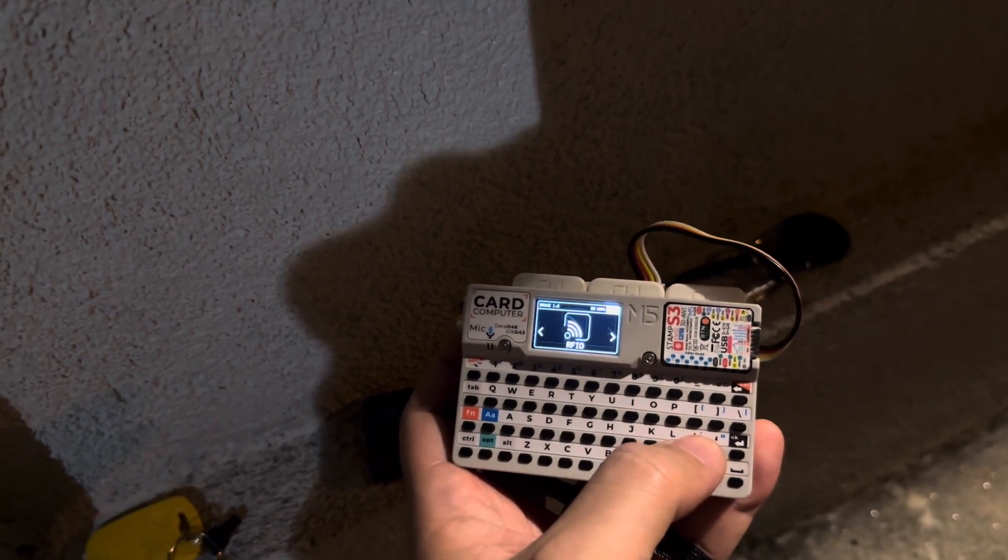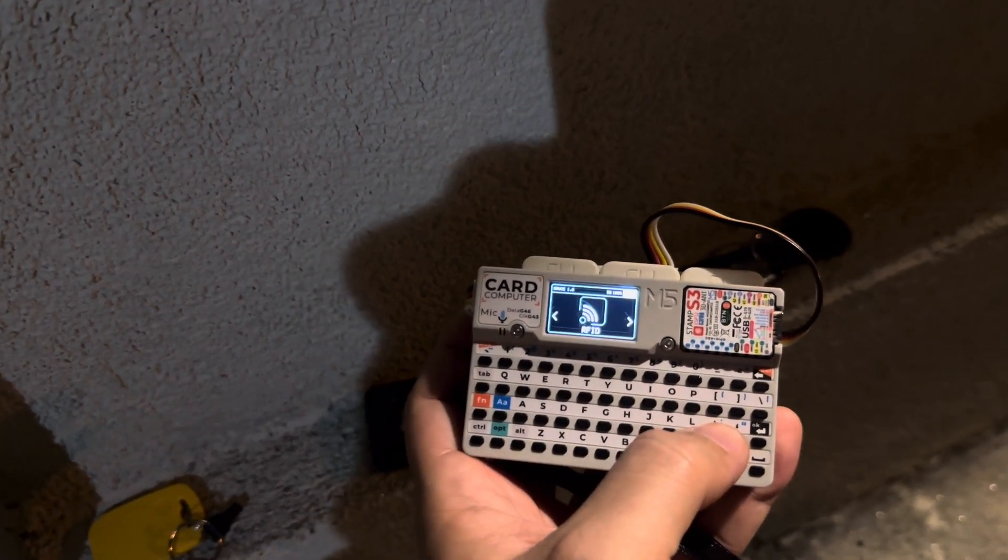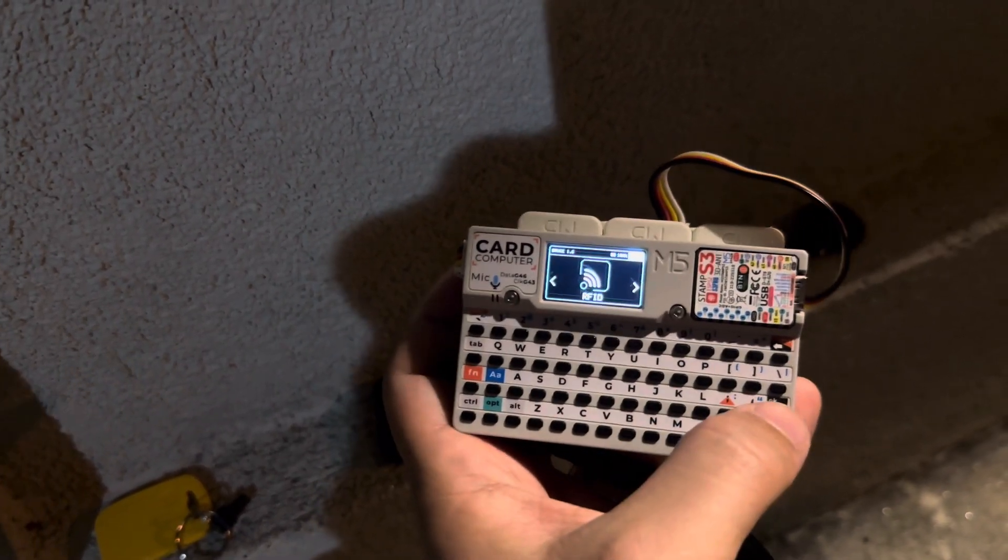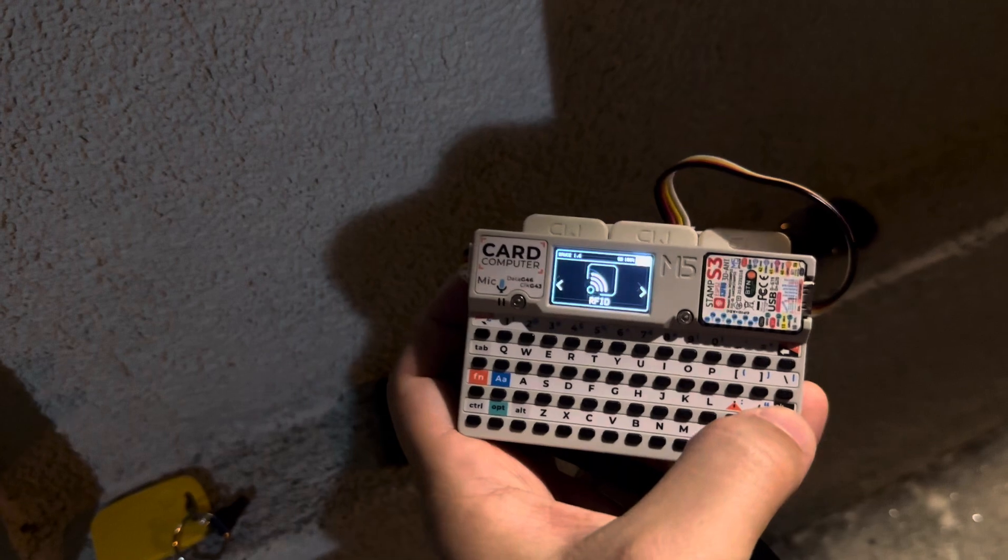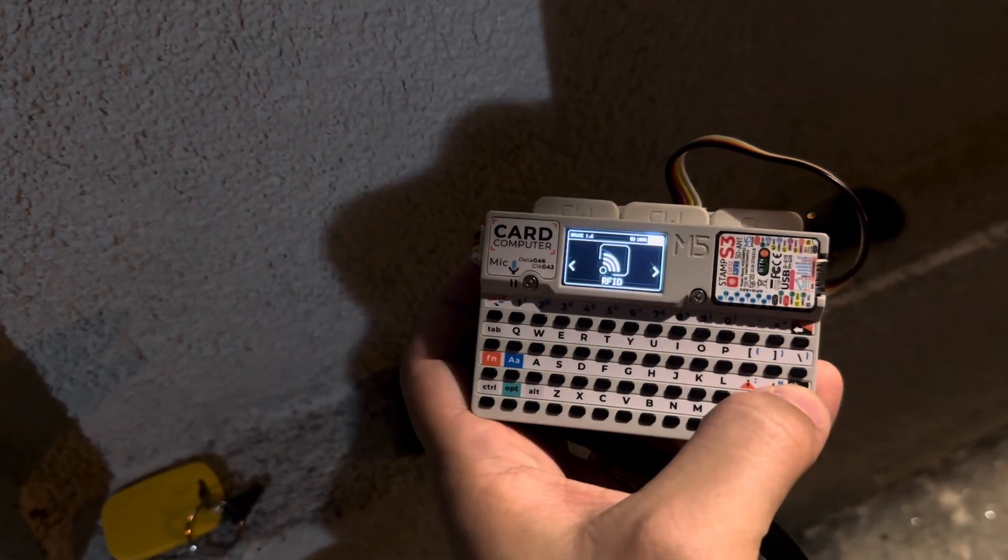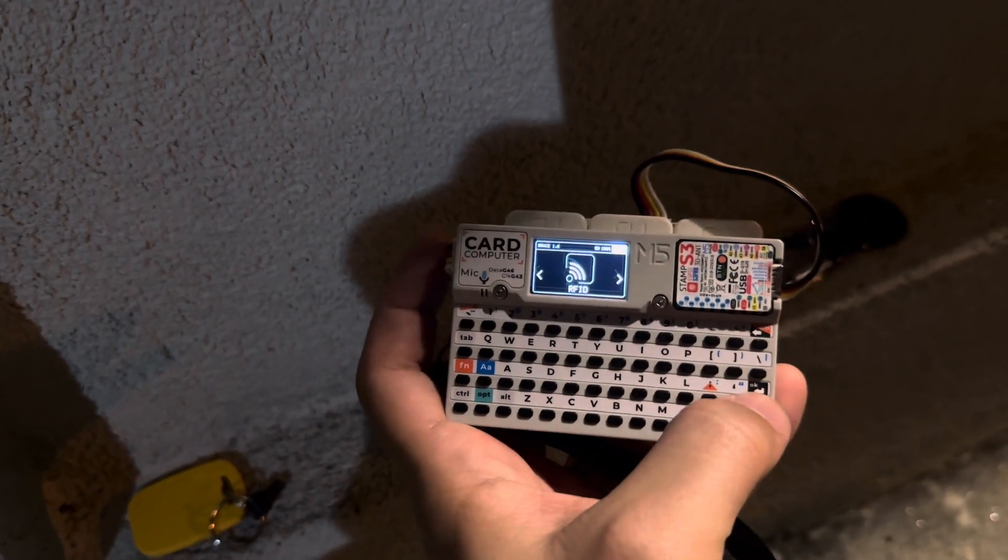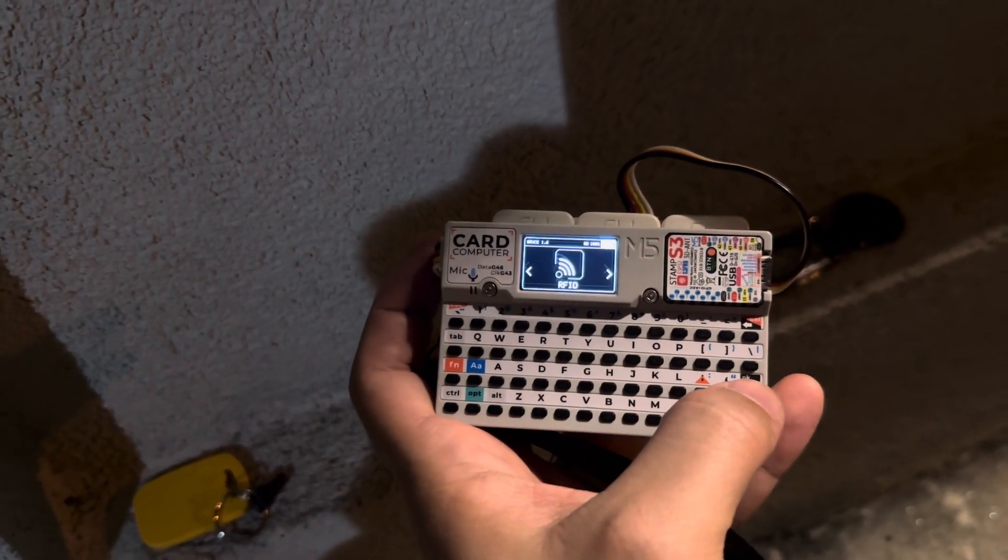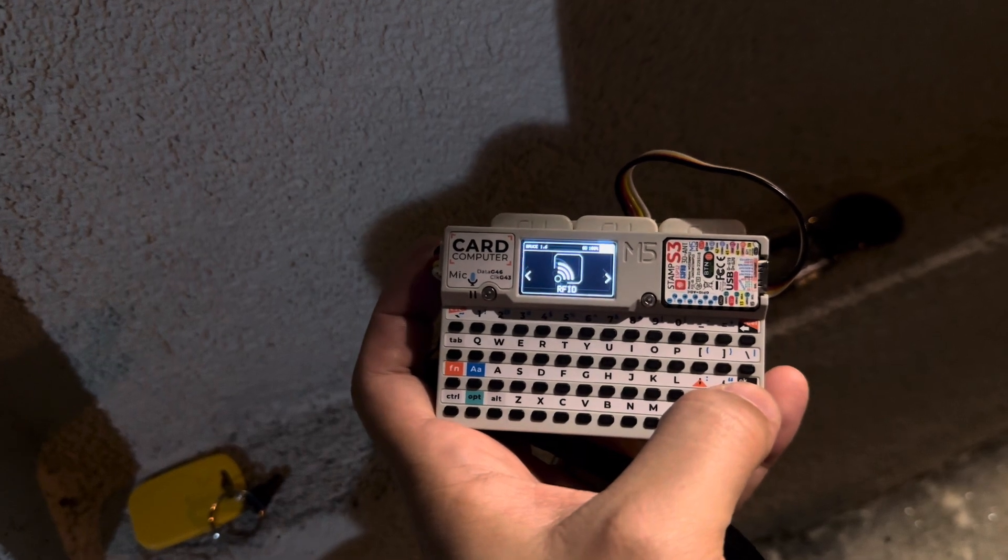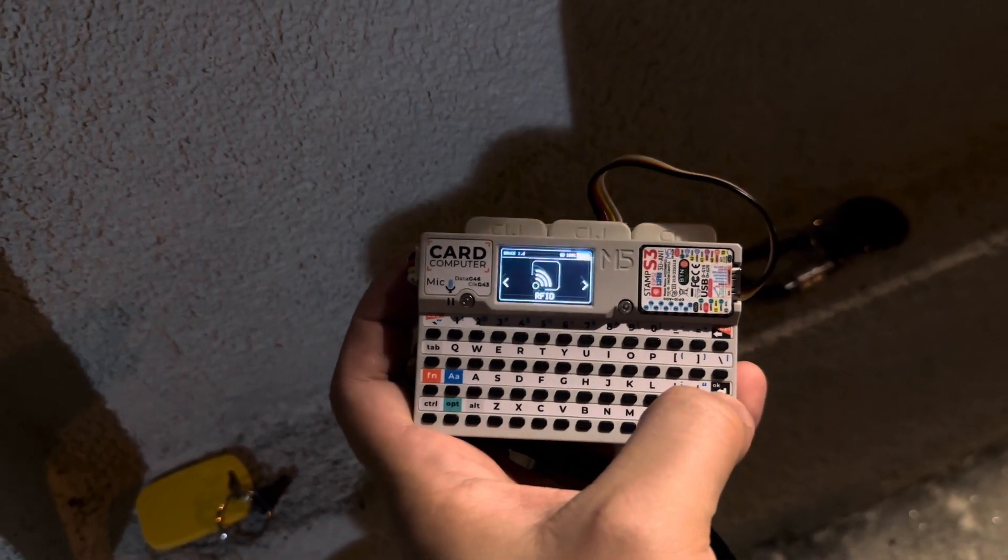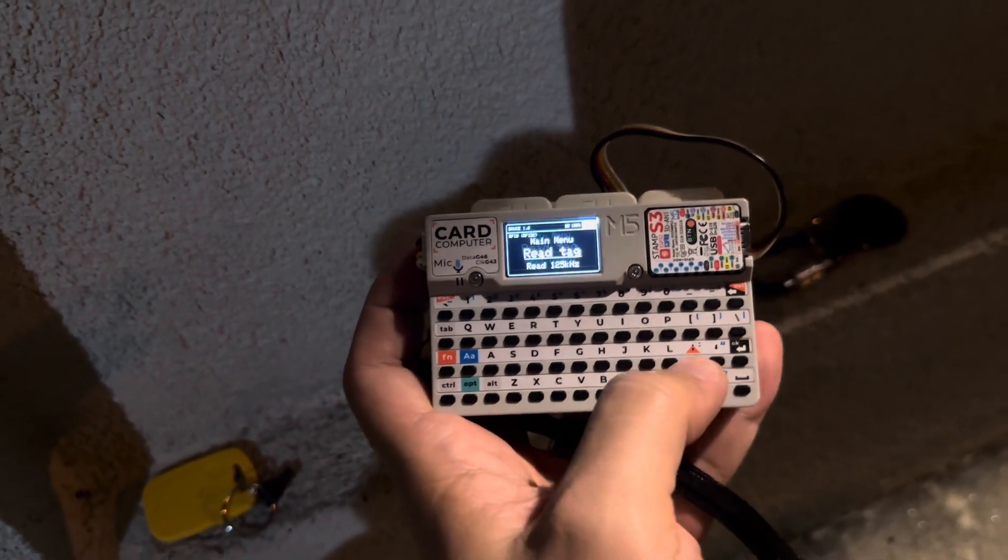So I'm going to be showing two examples and the first one I'm going to be using the low frequency RFID and emulate it with the chameleon. So without further ado let's get into it.